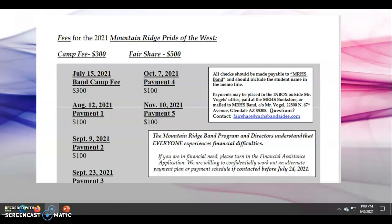Any student payments listed on the annual contract can be paid through the Deer Valley online payment portal or at the Mountain Ridge Bookstore. Traditionally, that includes Band Camp, Band Fair Share, Guard Fair Share, and Band & Guard trips. By law, things like uniform parts, meals, and extras are not eligible as a donation, and those items will be purchased through the MRHS Band Aids organization.